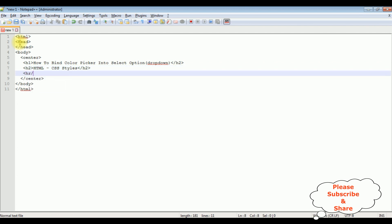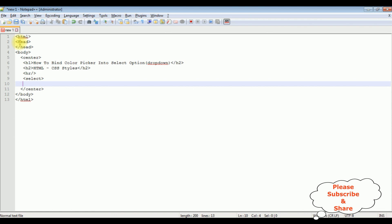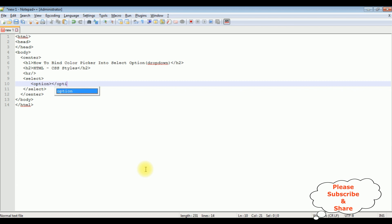I'm adding the horizontal line. After the horizontal line I'm adding the select element. Select - I'm closing the select. Now inside the select I'm adding the option tags. Option - I'm closing the option tag. Let's close this one.